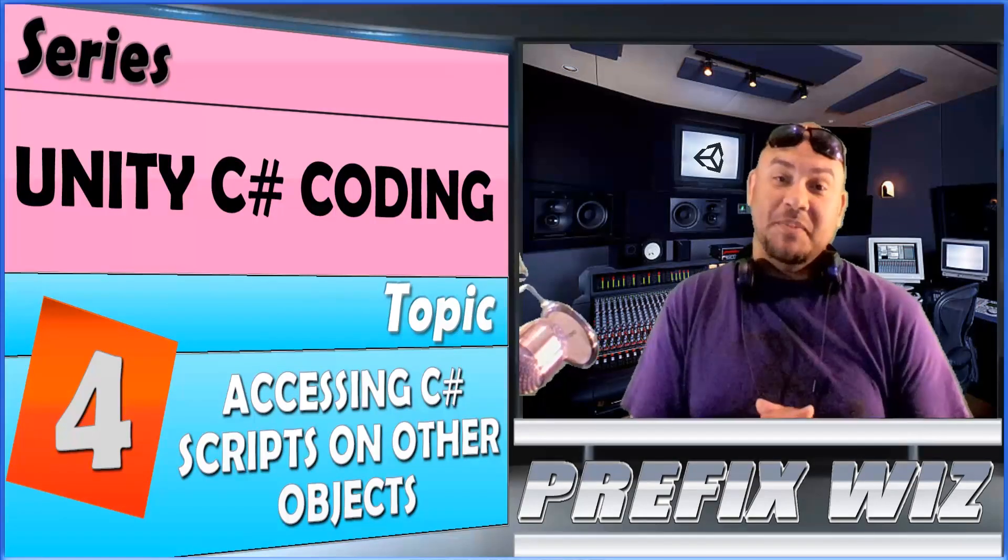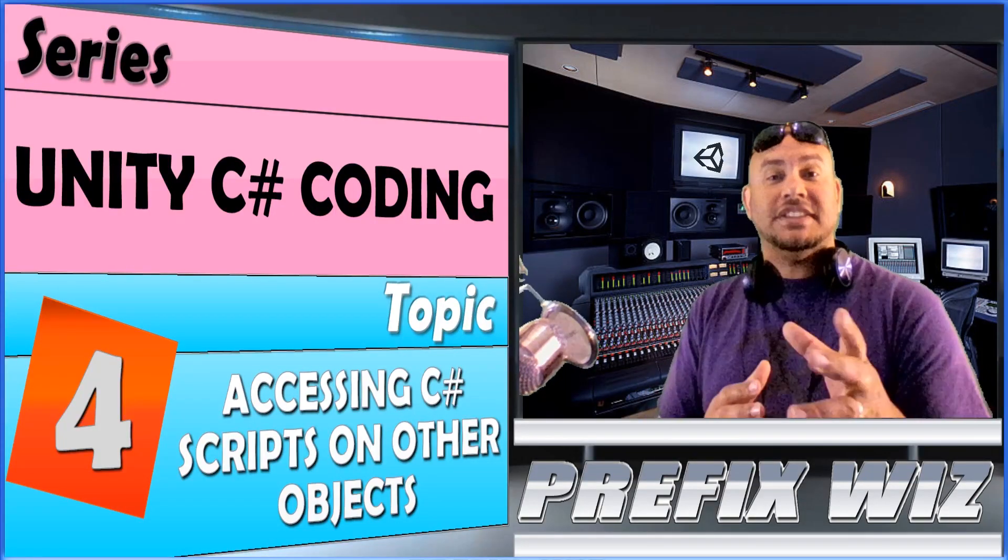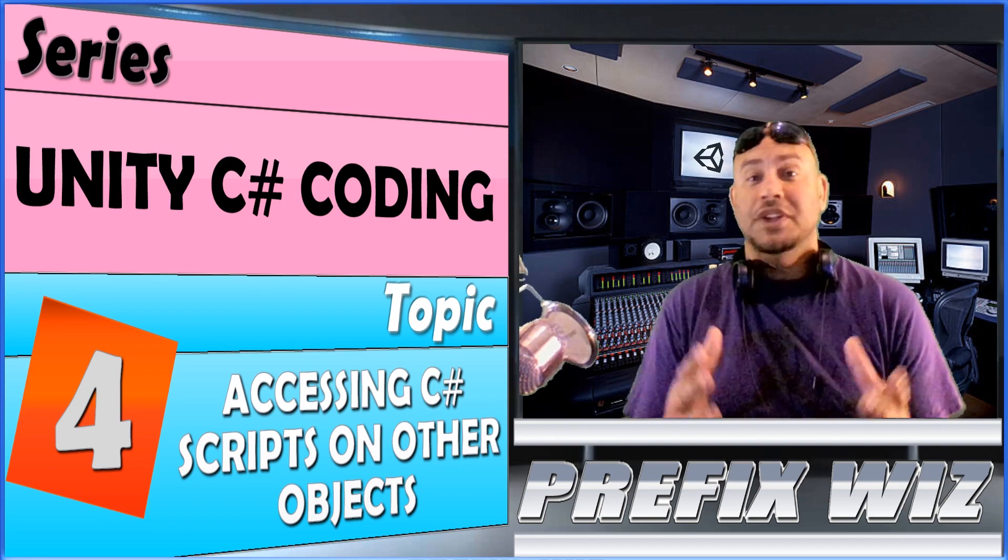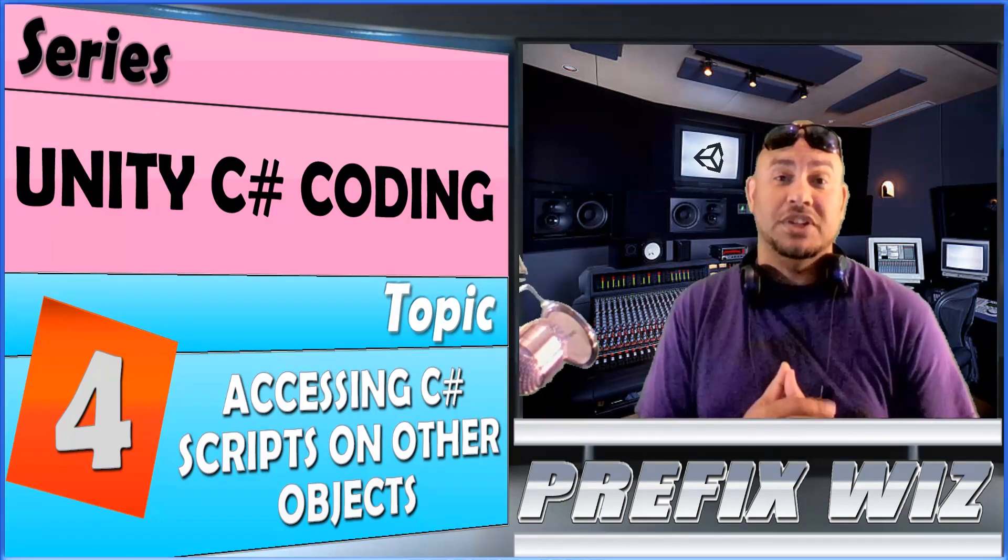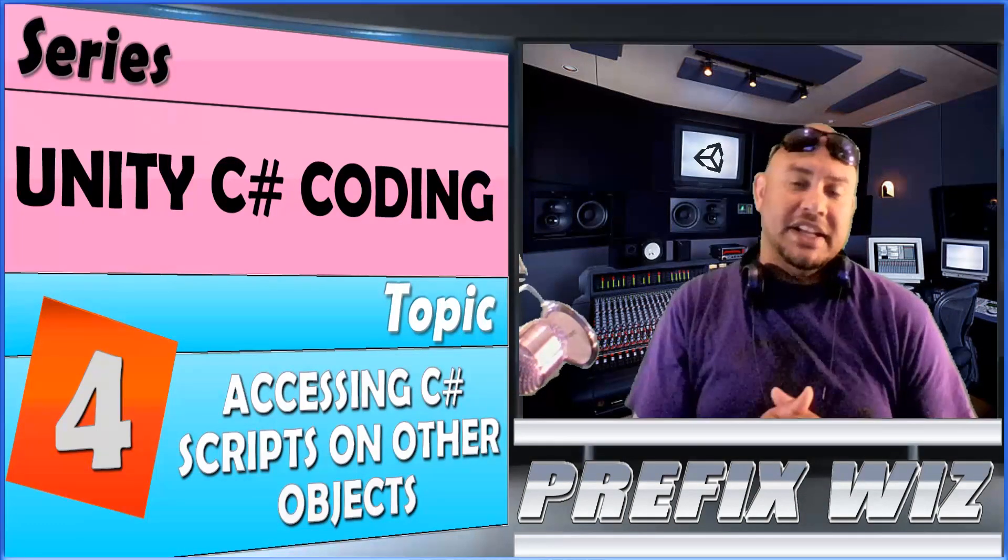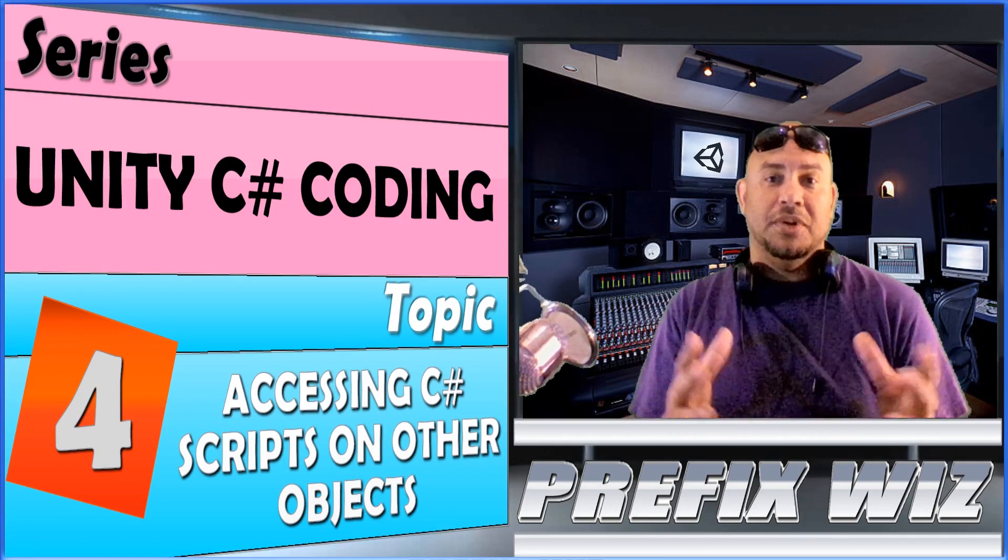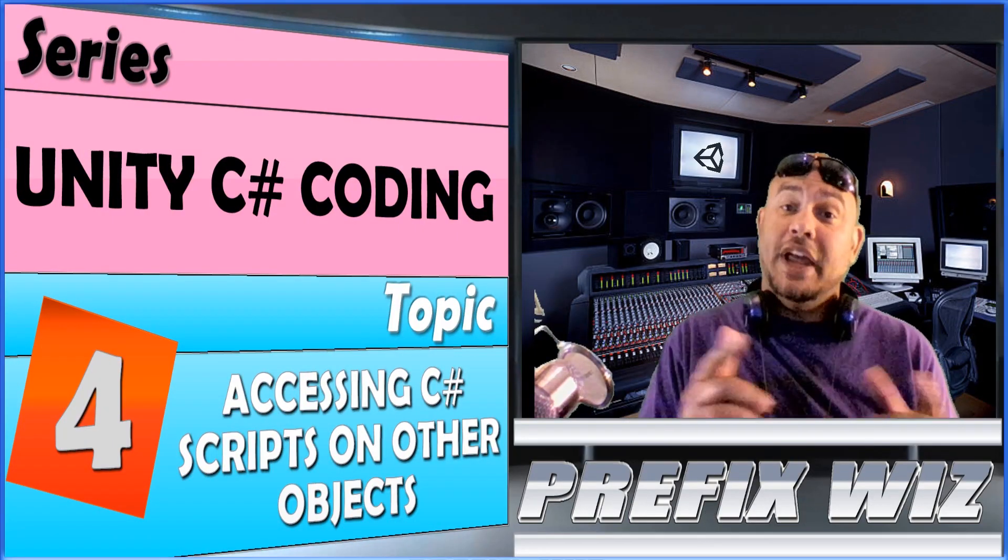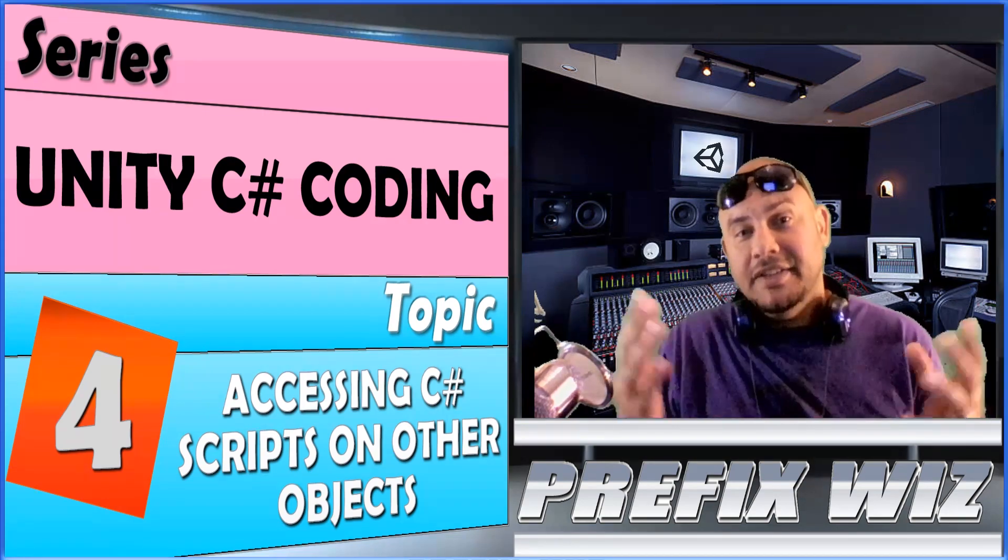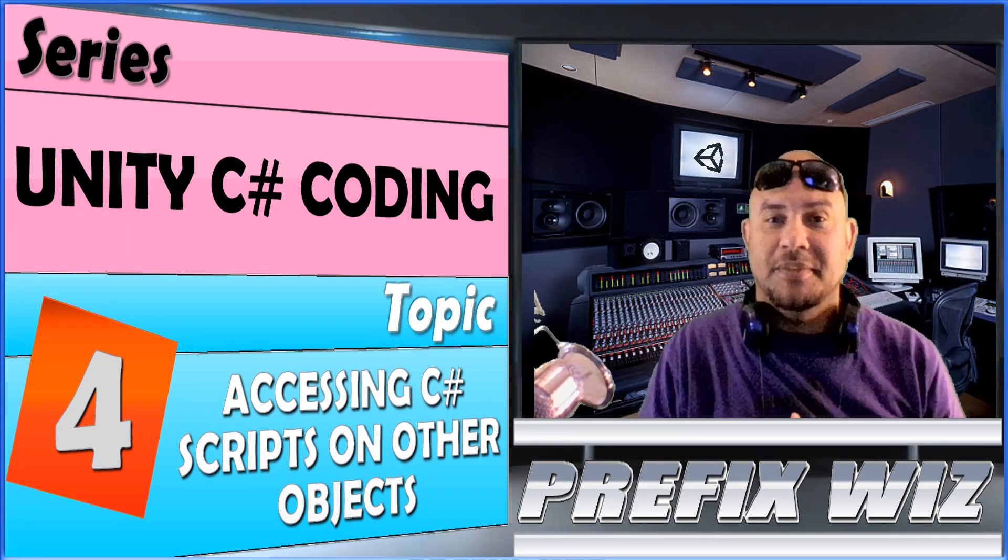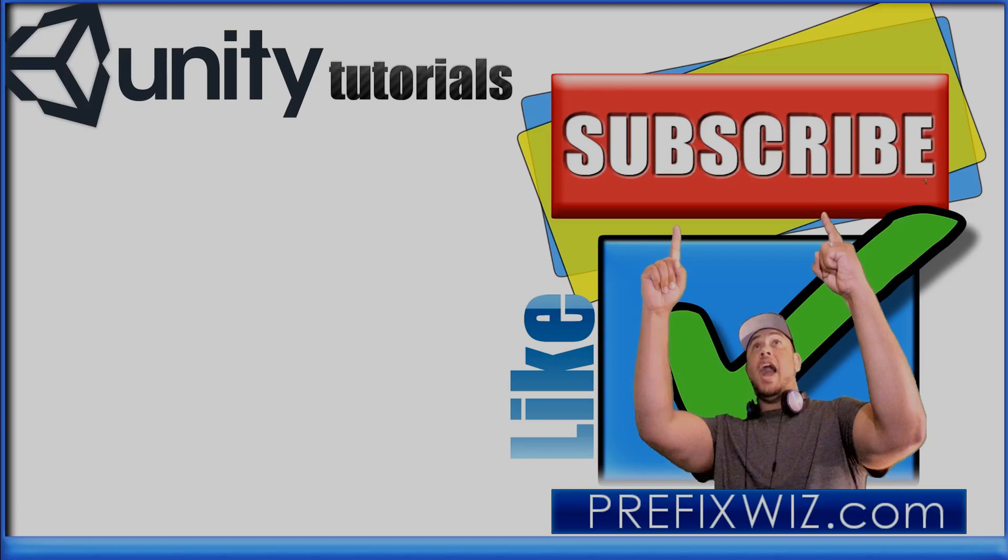Hey thank you guys very much this is the basics on how you access a script from another object. Again these are just the basics there's many ways to do it. If you have other ways to do it go ahead and put that down in the description below, help out the community, let everybody else know what's going on for you. Thank you.